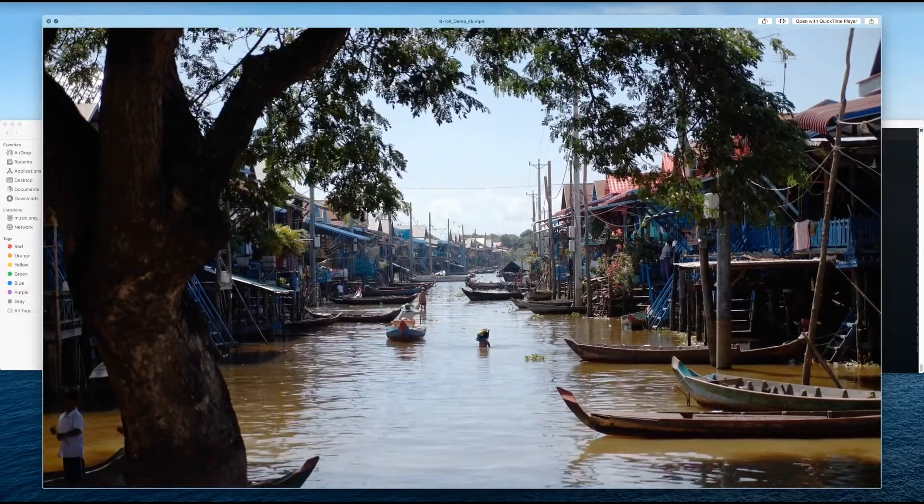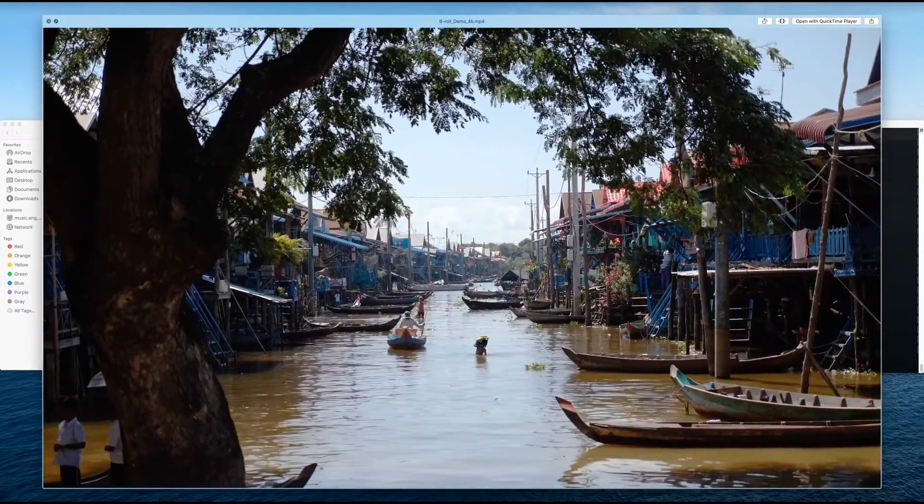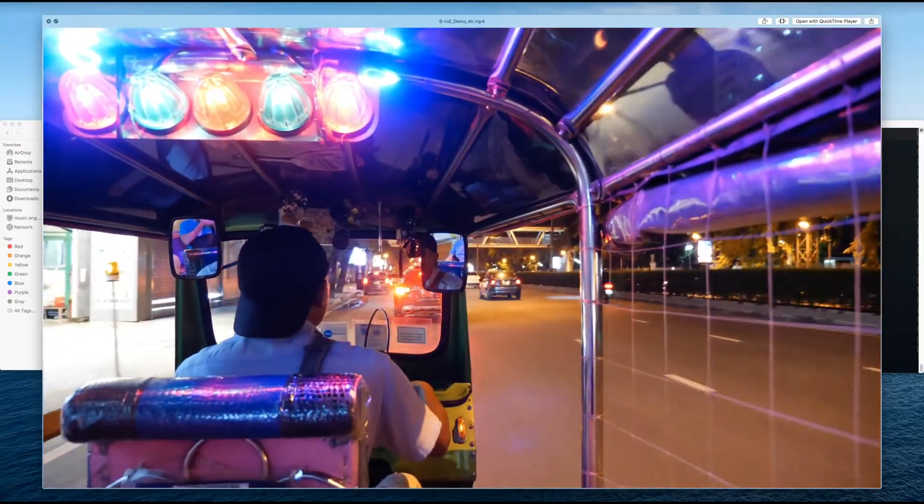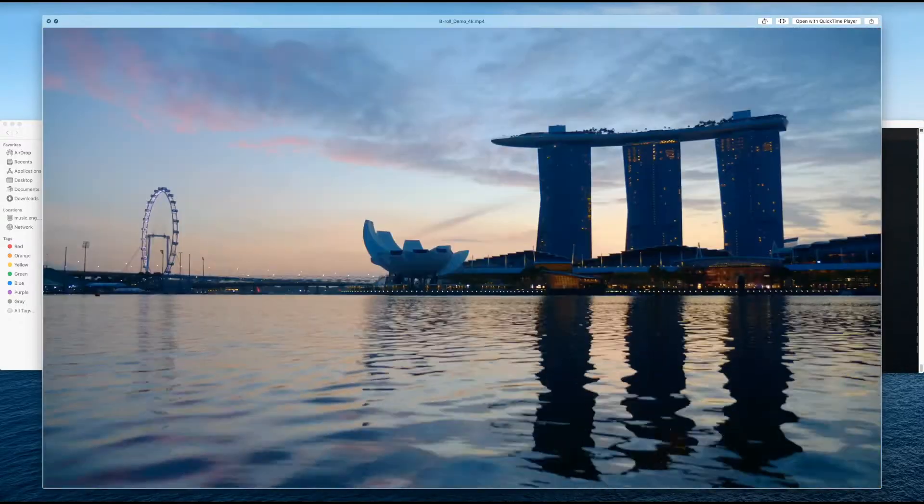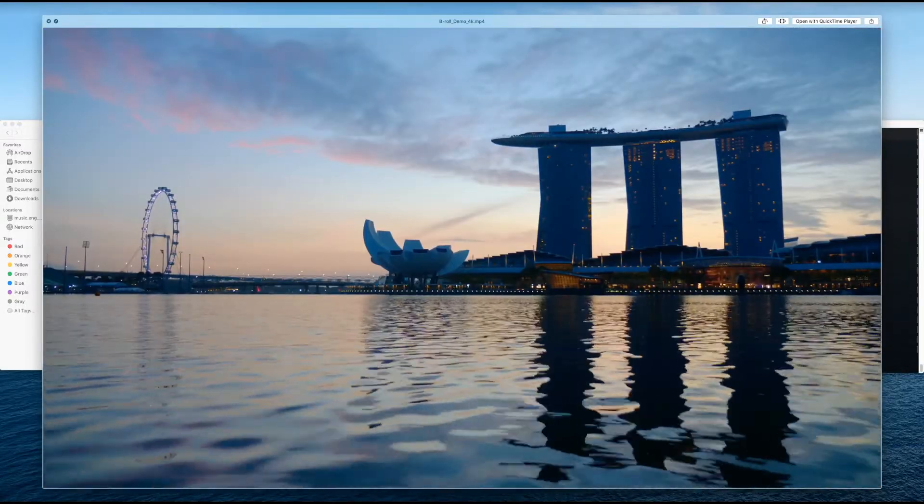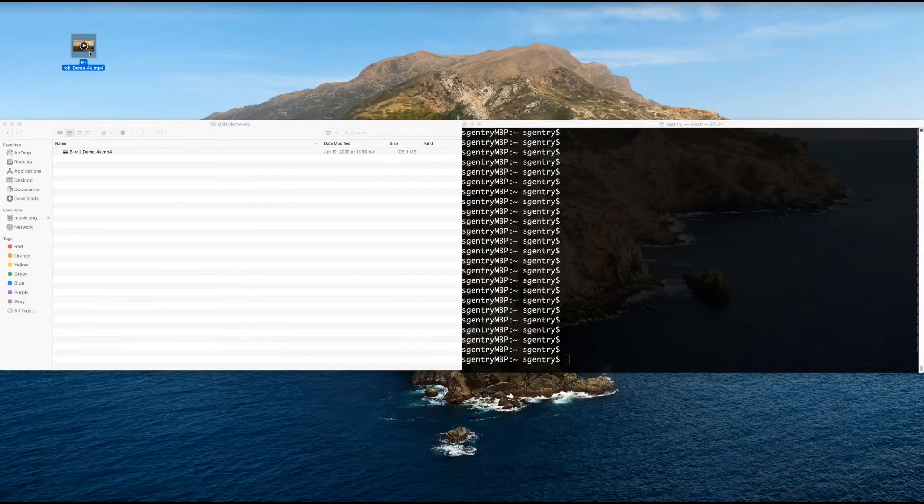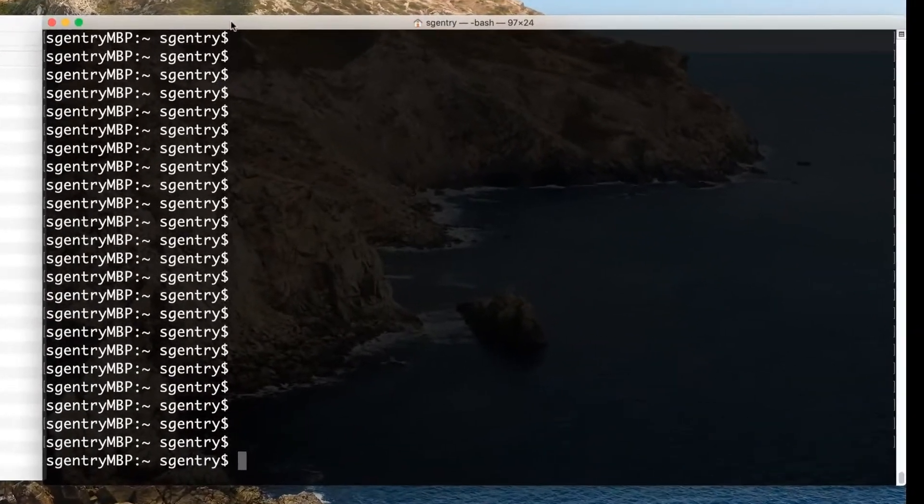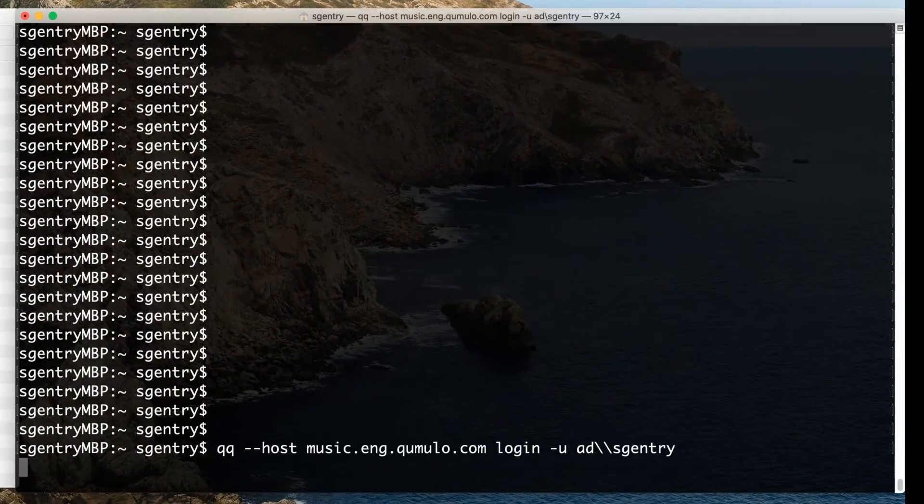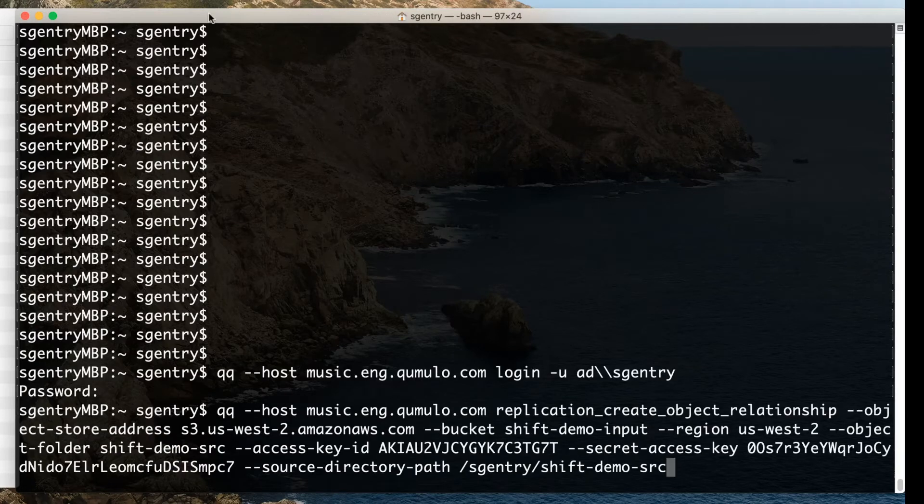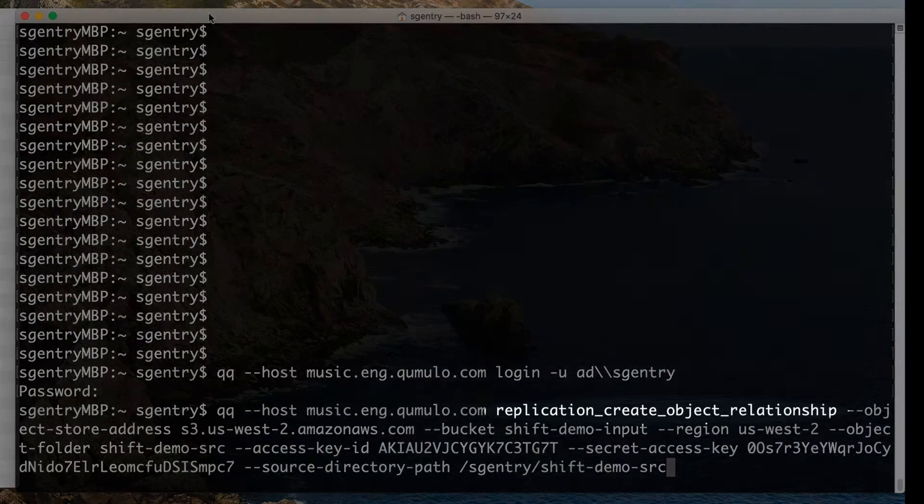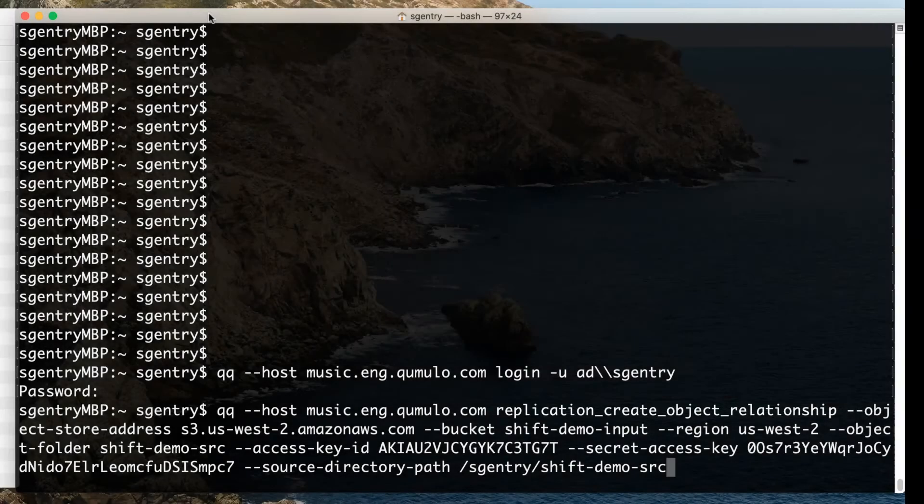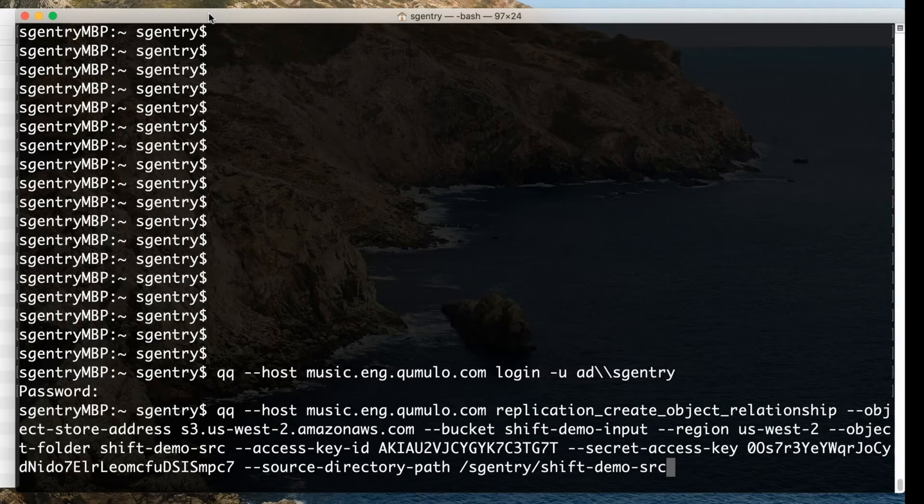So next, we're going to go to our terminal and actually kick off the QQAPI command to shift this file from the Cumulo cluster into S3. So next, we're going to actually log into the cluster itself using the QQAPI command I'm pasting in here. Next, we're going to run the Shift command, which is called Replication Create Object Relationship. You need the object store address, the bucket name itself, in this case shift demo input,